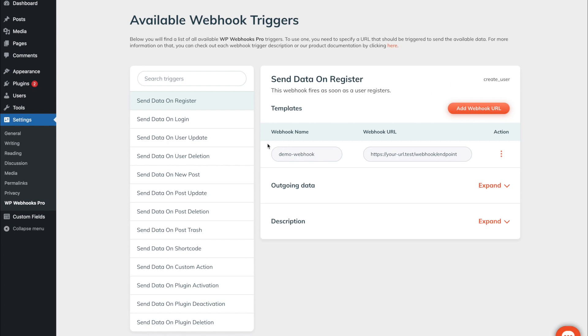By default you will not see a webhook URL within here. That's just the case as I already added one for demo purposes. As this trigger by default does not send out any data, you first need to add a webhook URL which our plugin can send the data to once this event was fired.